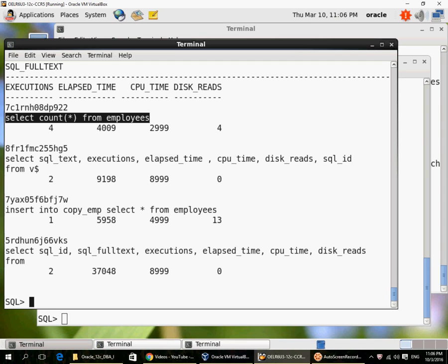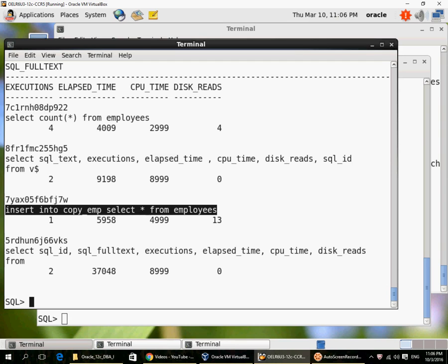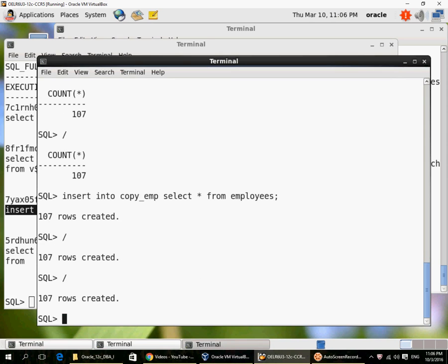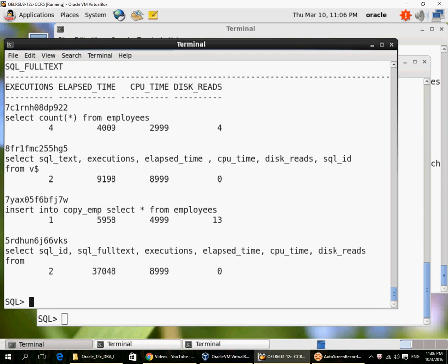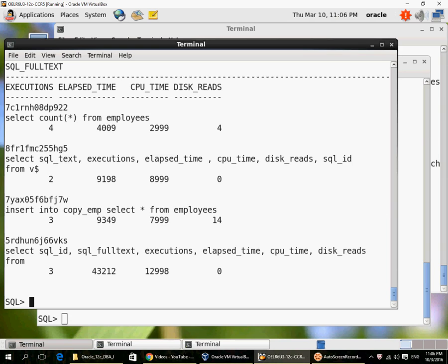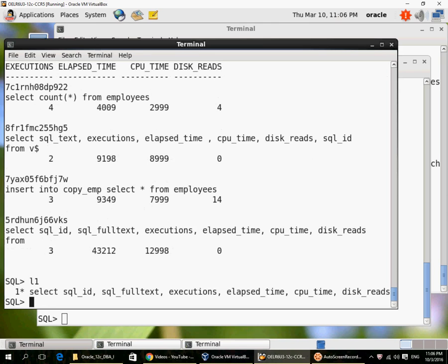Plus this insert statement has now also appeared. If I were to run the insert again, you can see the insert has been executed three times. It has now taken 8000 microseconds of CPU time and 9349 microseconds of elapsed time.